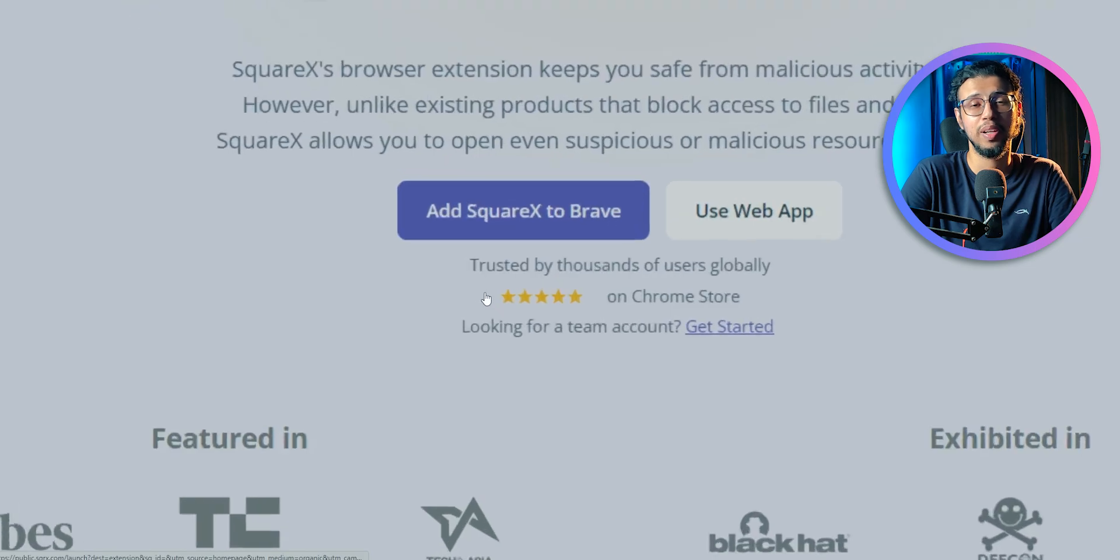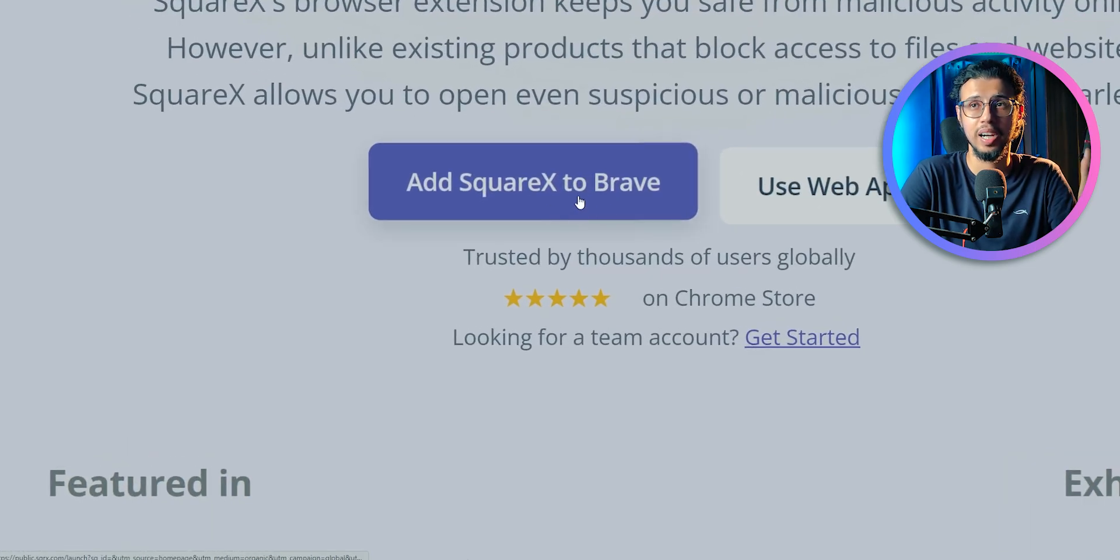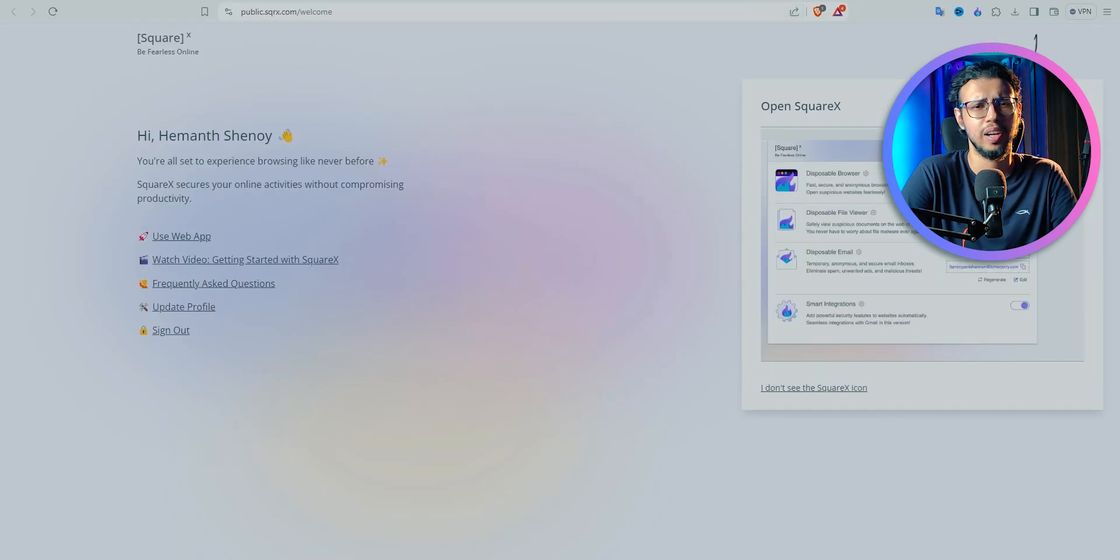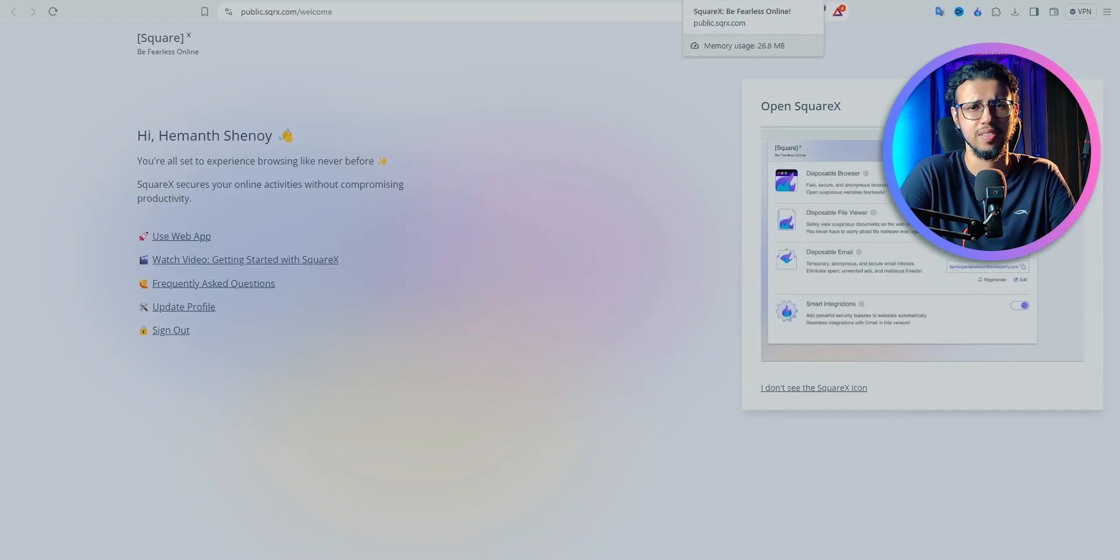Again, all of this is completely free, built into an extension which you can install in like 5 seconds.